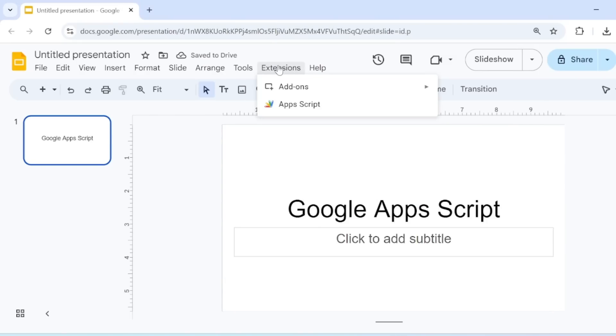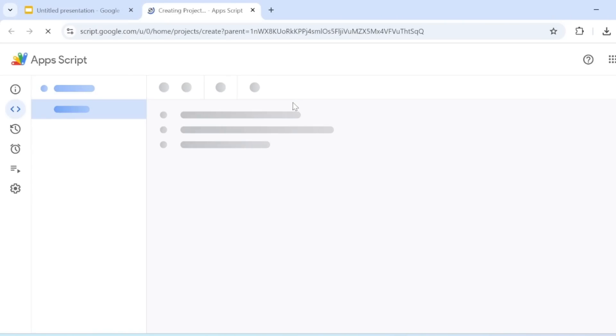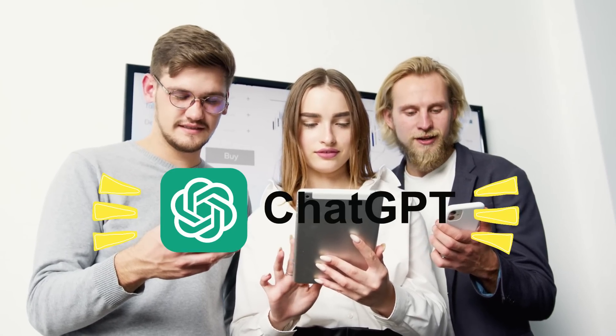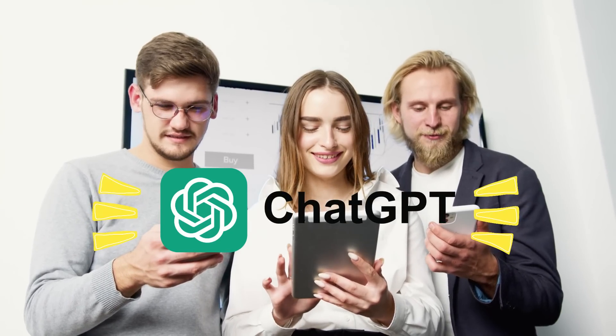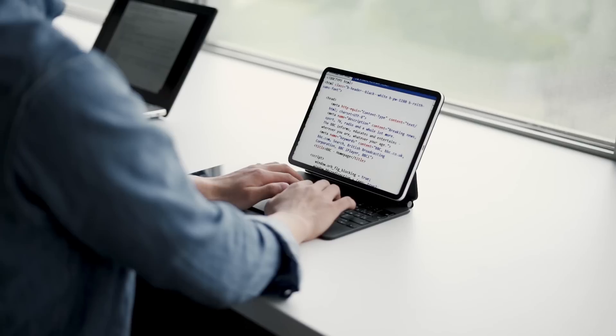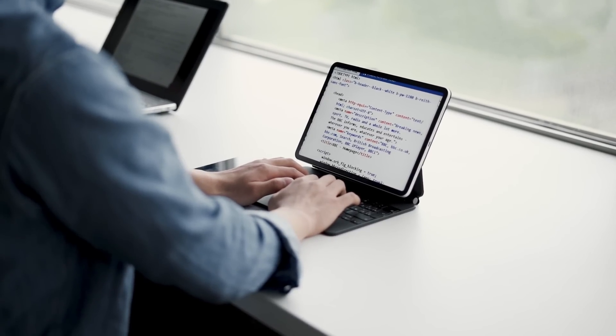Google Slides offers the ability to automate tasks using Google Apps Script. But did you know you can use ChatGPT to write these scripts for you? Here's how you can do it.